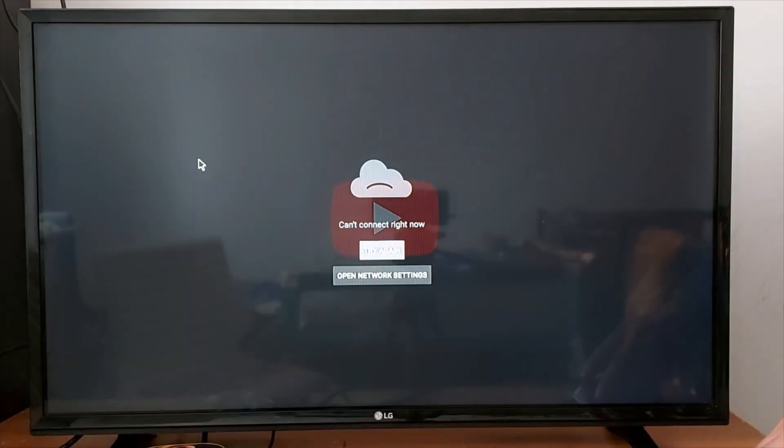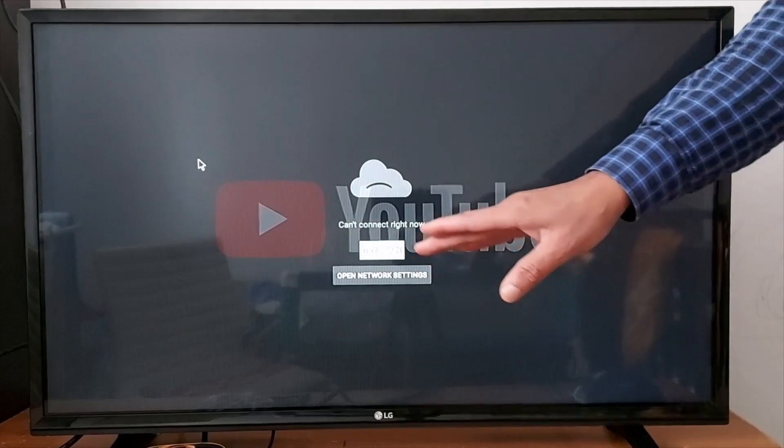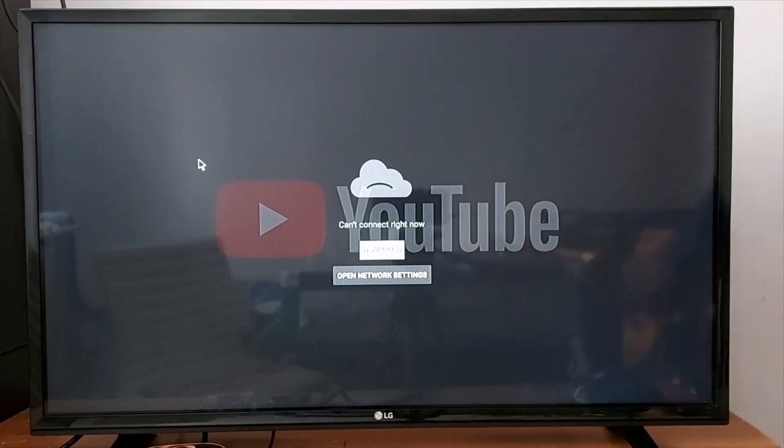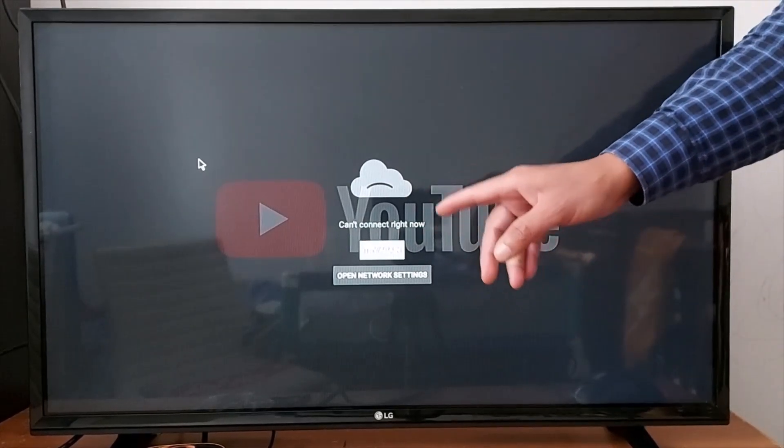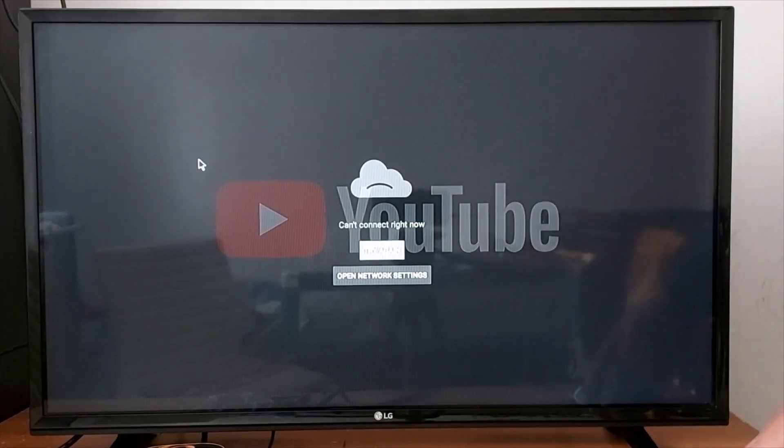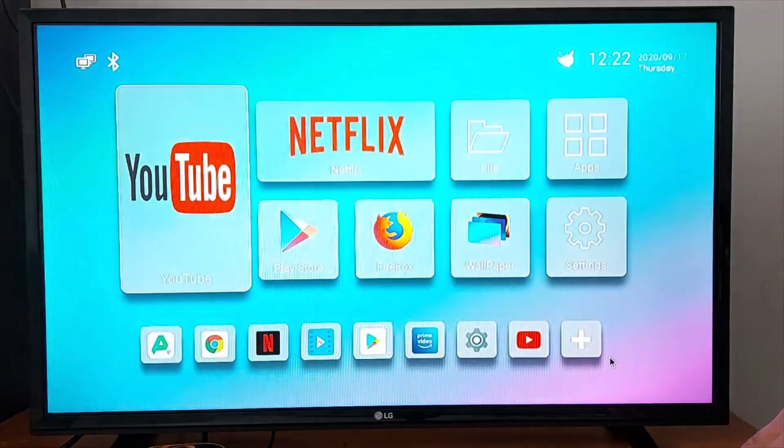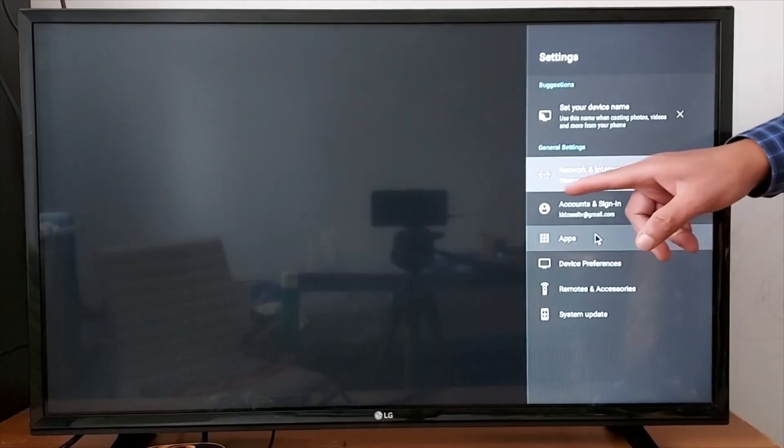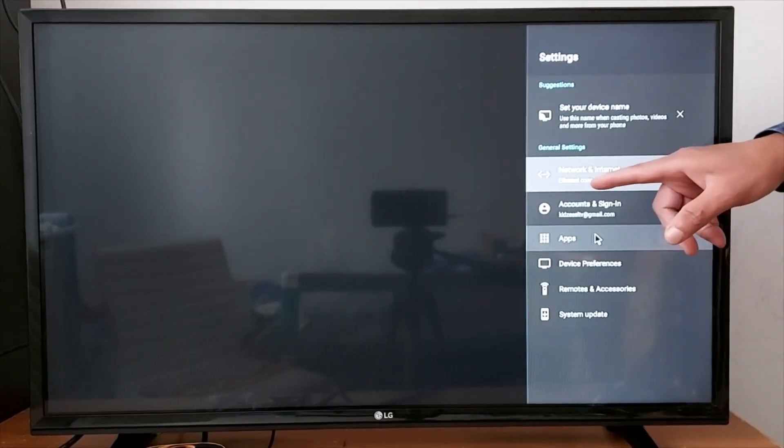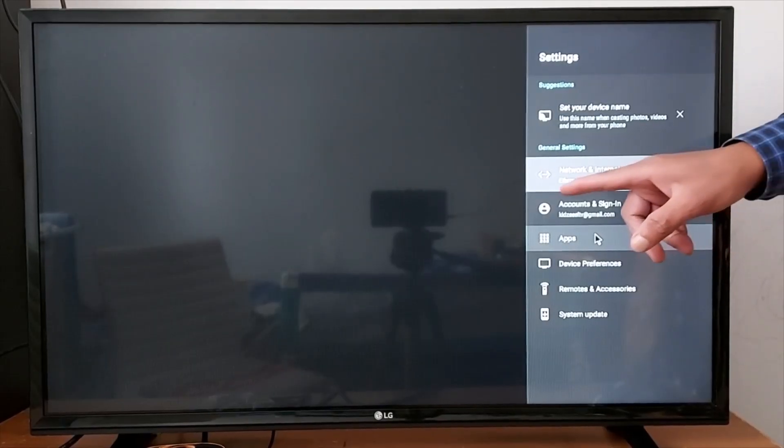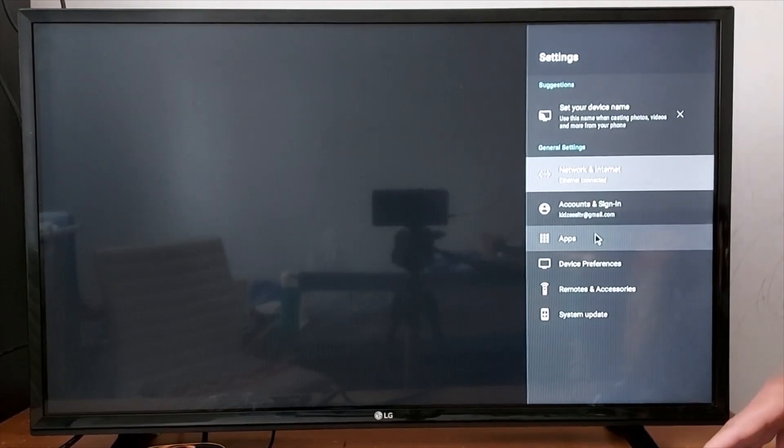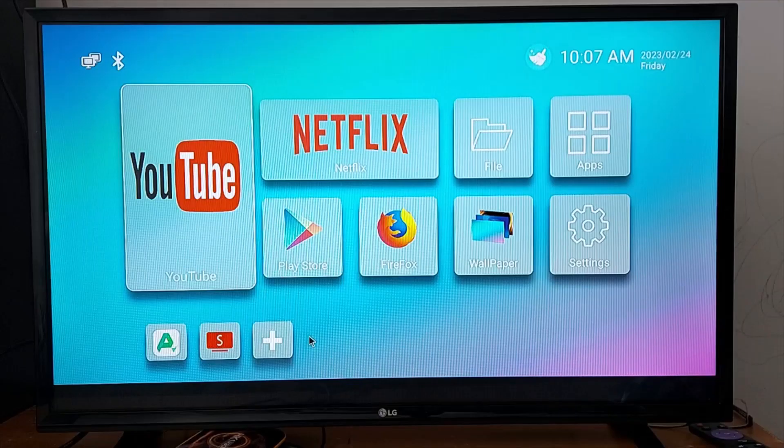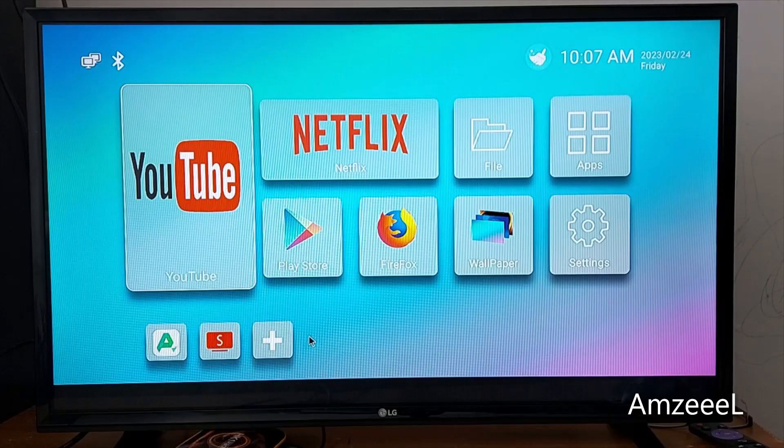And check if it's working. It's connected, but there is a problem. It says can't connect right now. If you go to settings, you will notice that internet is connected, but there's still a problem.